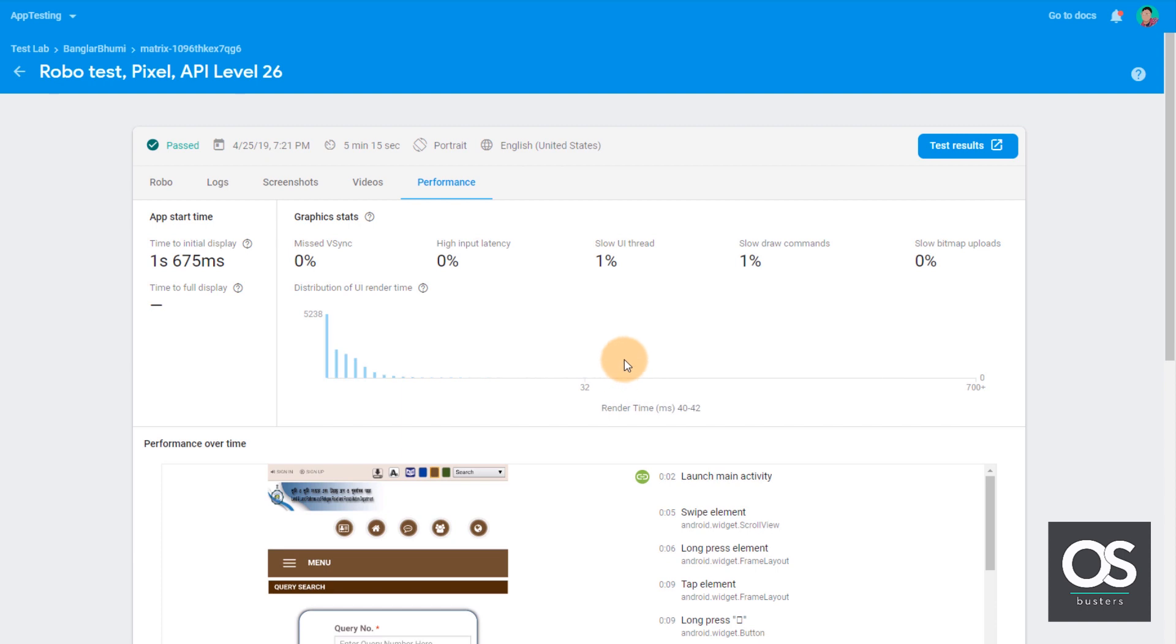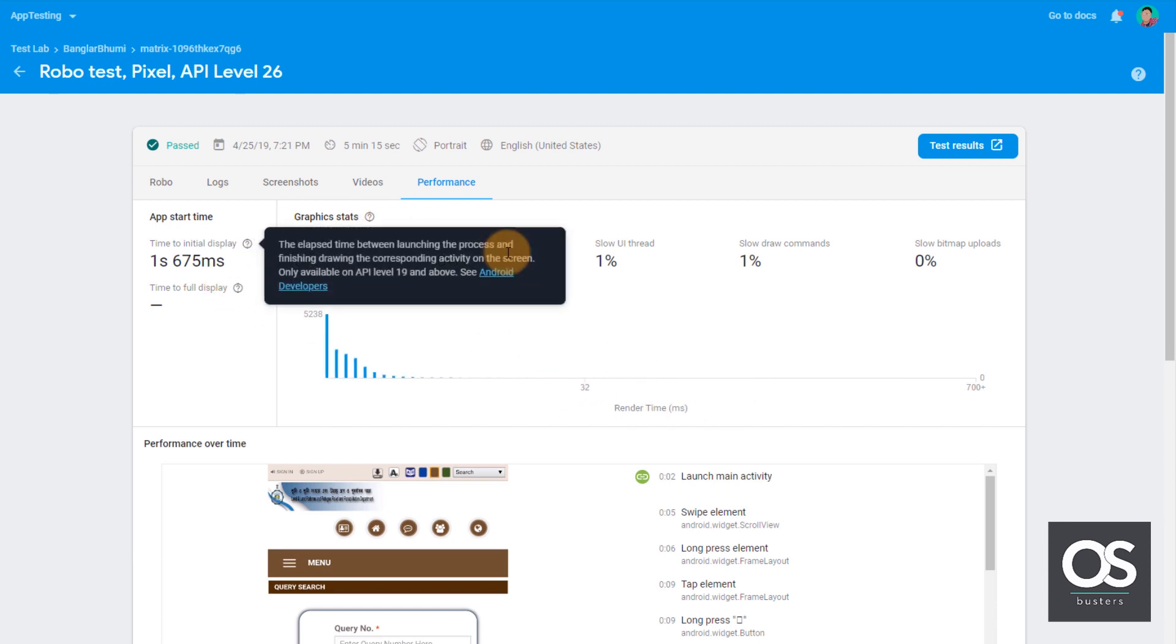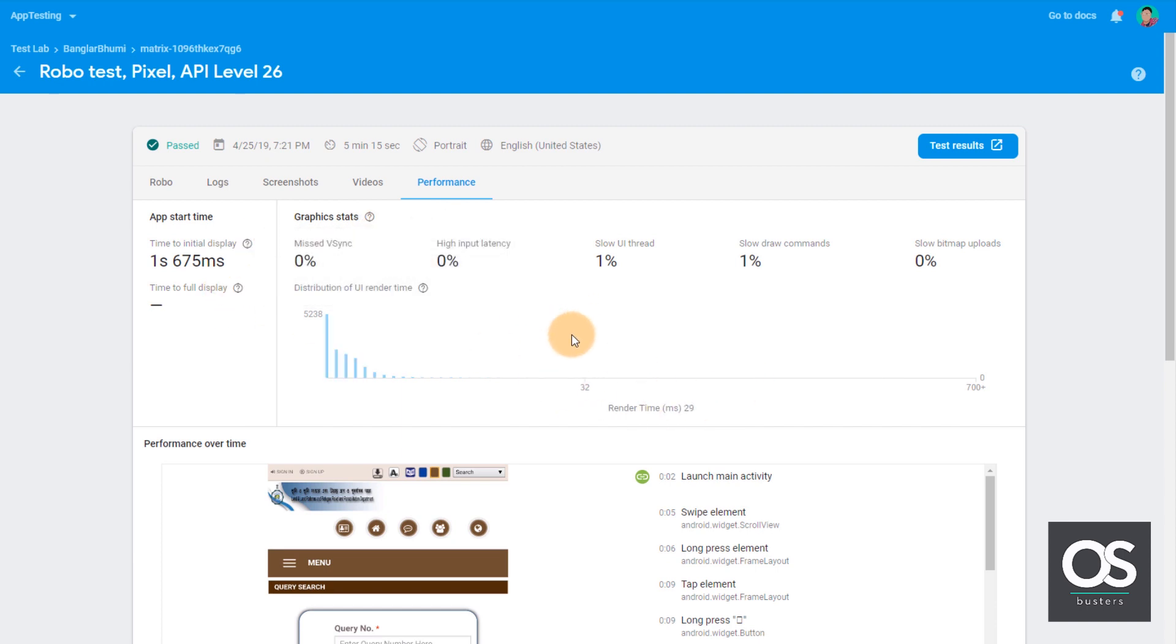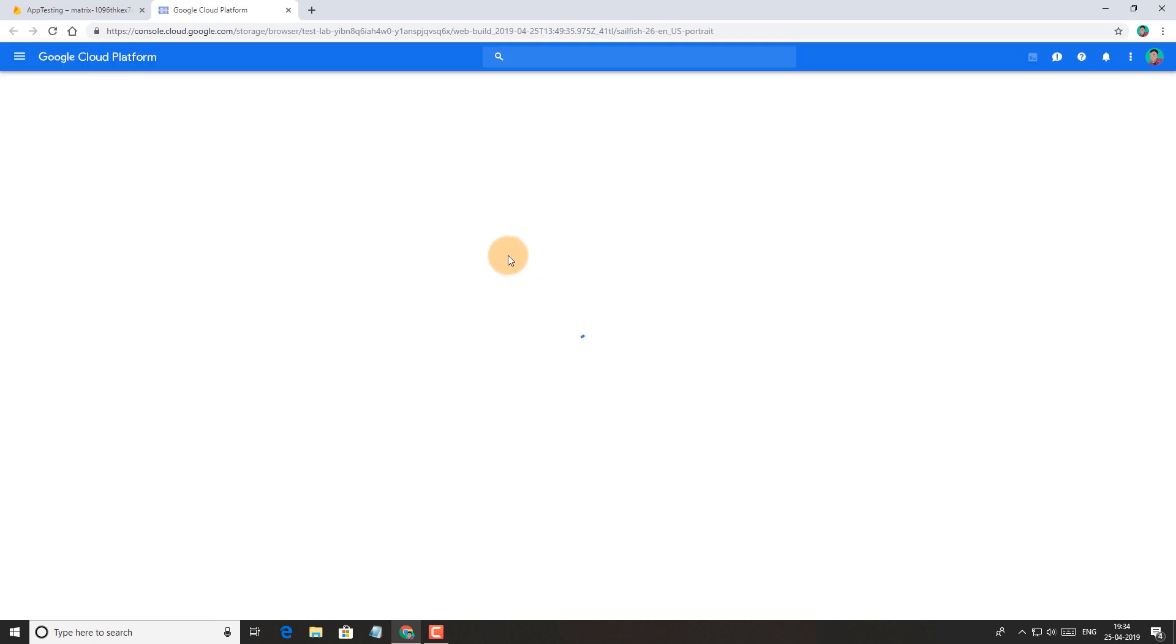And you can download all these results if you click on this button test results. It will open Google Cloud Platform.